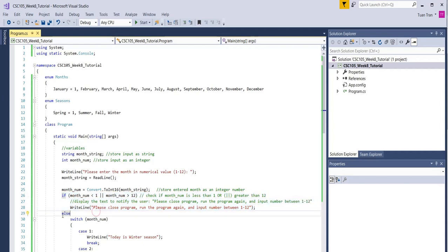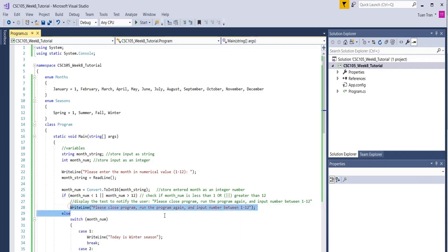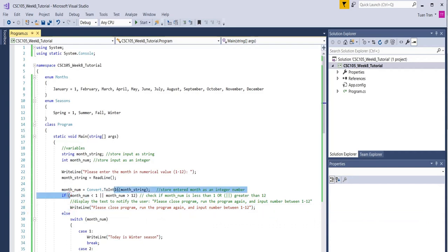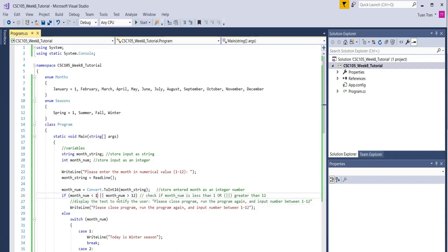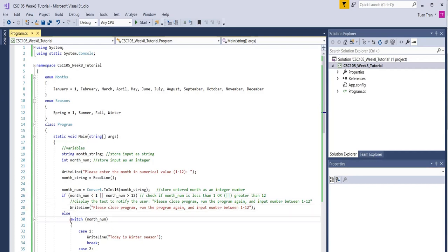Now the else statement here says that if this one is not true—because if this one is true, we do it and the program stops—it means the condition is false, meaning the number entered is in the range between 1 to 12. We're going to need to display the corresponding season. We use the switch statement.